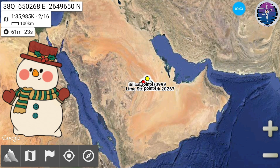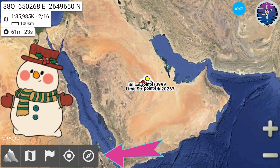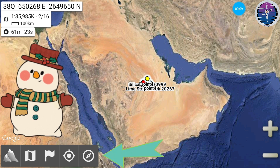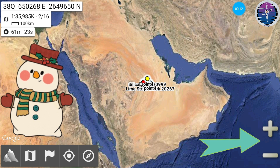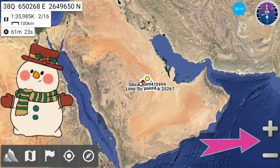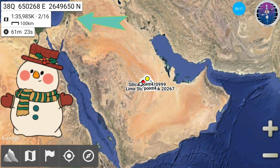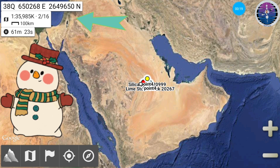We can observe that the main interface consists of, at the bottom, a taskbar on the left, and zoom in/out buttons on the right, and at the top, a location coordinate bar on the left.